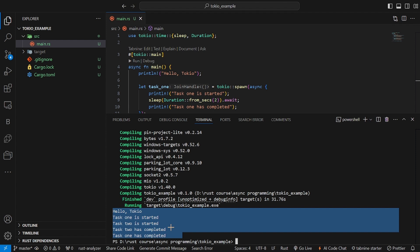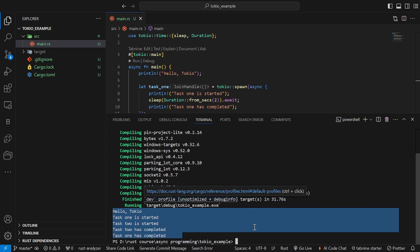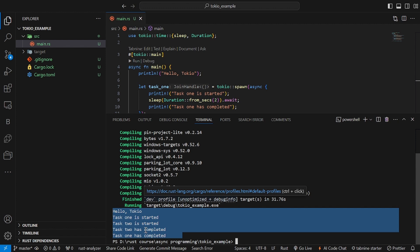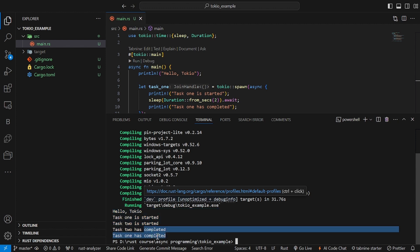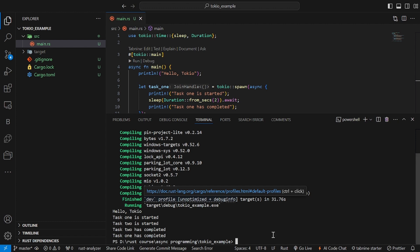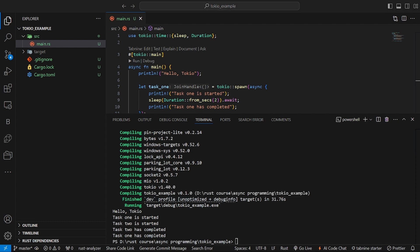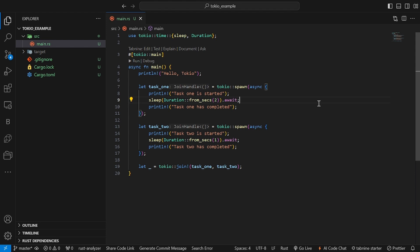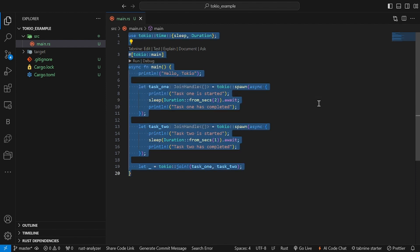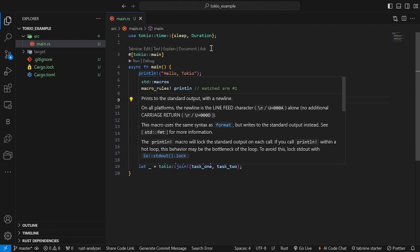This is a basic example of async execution. You can see how both tasks started almost simultaneously, and even though task 2 finished first, they ran without blocking each other. Now, let's take it up a notch. One of the most powerful features of Tokio is its ability to spawn tasks and let them run independently. Here's a more advanced example where we spawn tasks inside a loop and use async functions to handle each one.